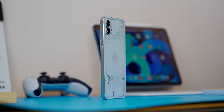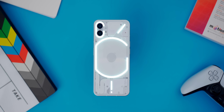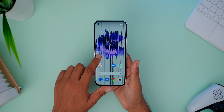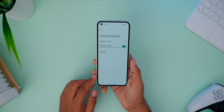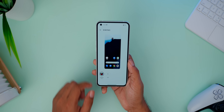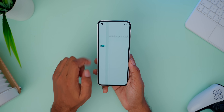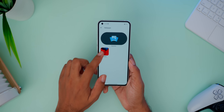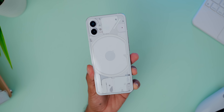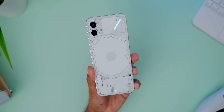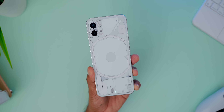Inside the Nothing Phone 1, there is a 4,500 mAh battery, 8GB RAM, and 128GB storage in the base variant. The highest variant offers 12GB RAM and 256GB storage. The processor is the Snapdragon 778G Plus, which is built on a 6-nanometer fabrication process — a flagship-killer tier chip that handles high-end gaming and demanding tasks very well.